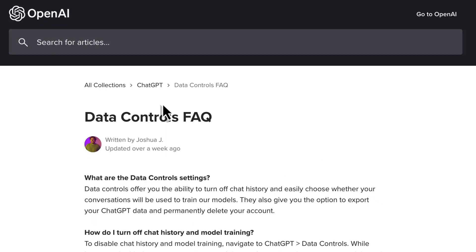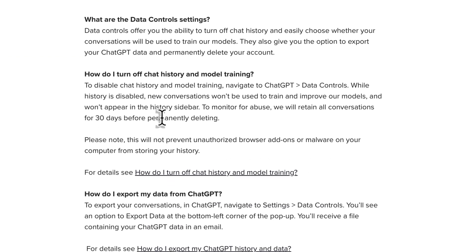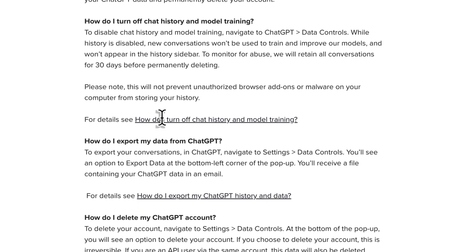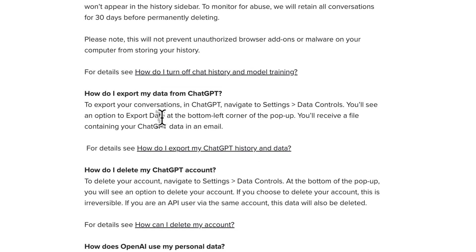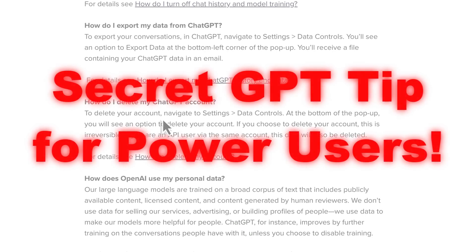Let's go to some of the information in the Data Controls FAQ. Today I want to show you something really important: it allows you to keep chat history but at the same time preclude OpenAI from using that chat history to train its model. So you get the benefit of chat history and all the prompt history in a sequence preserved by topic, but they're not going to use it to train their model.